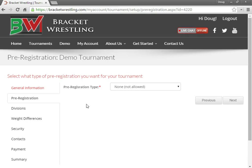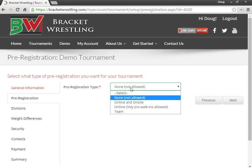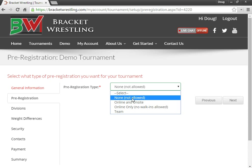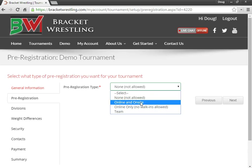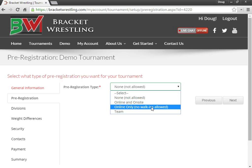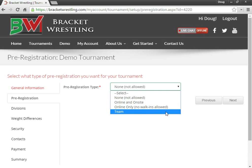Okay, so next I'm taken to the pre-registration page. Here I can configure what I want for pre-registration. I can choose none to do no pre-registration, online and on-site where I'll collect pre-registration money online or I'll collect it at the door, or I can choose online only where walk-ins are not allowed, or team.